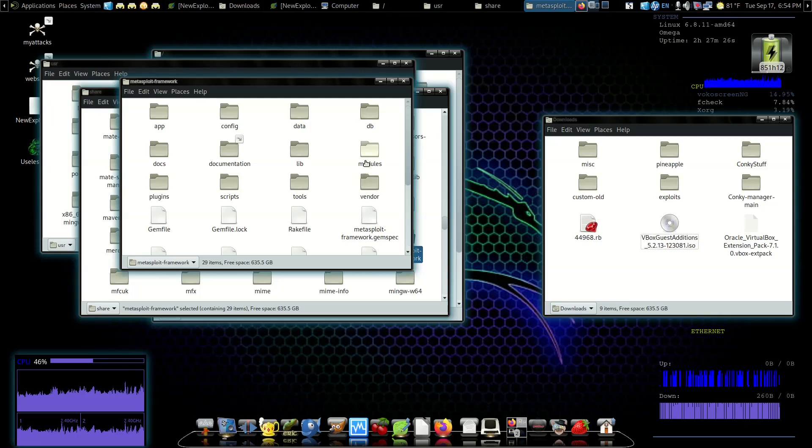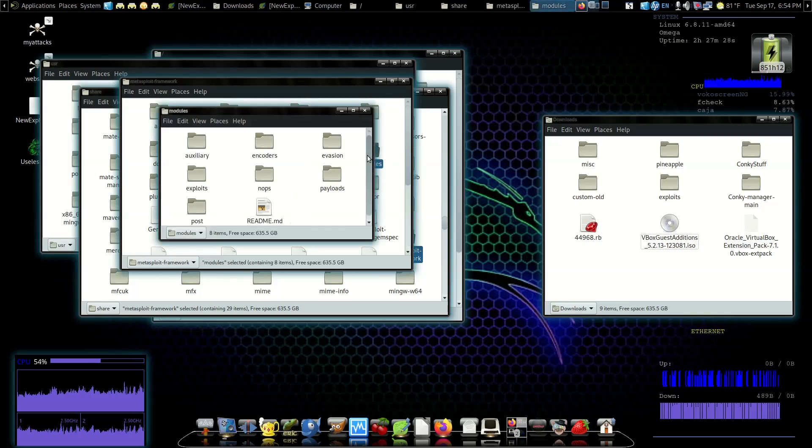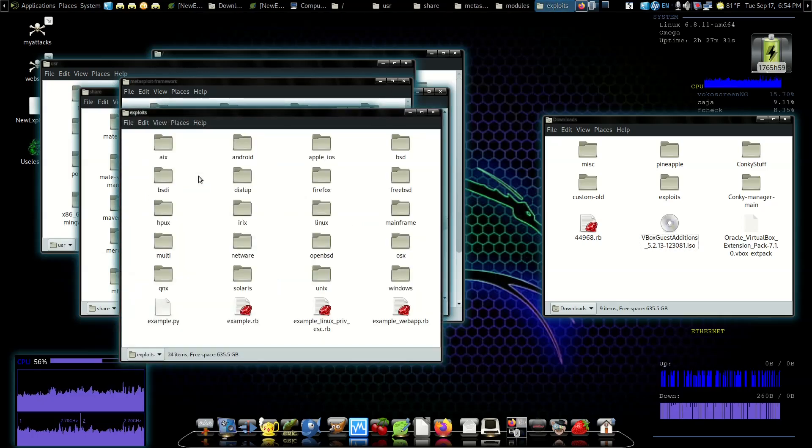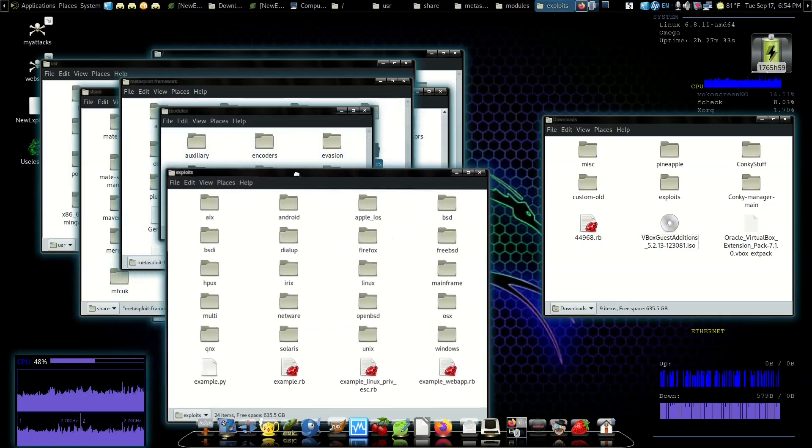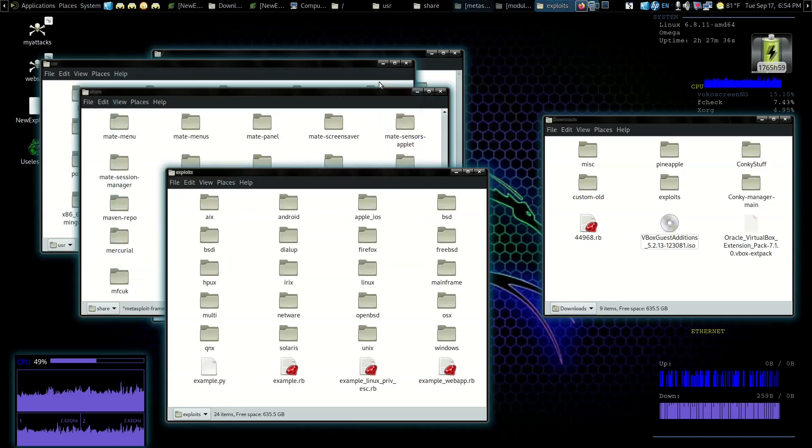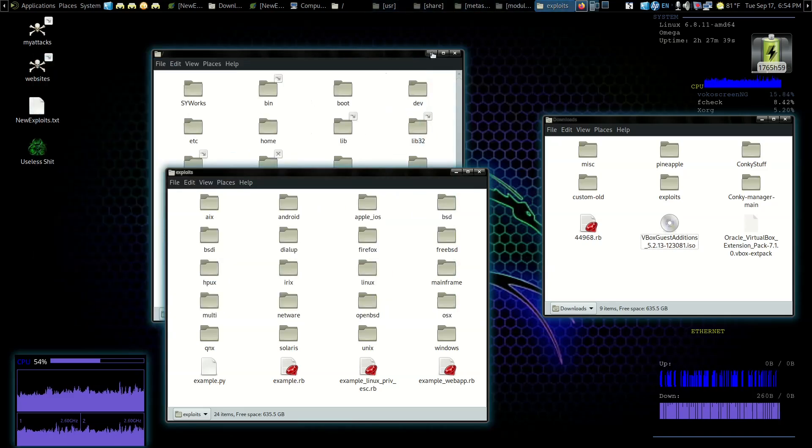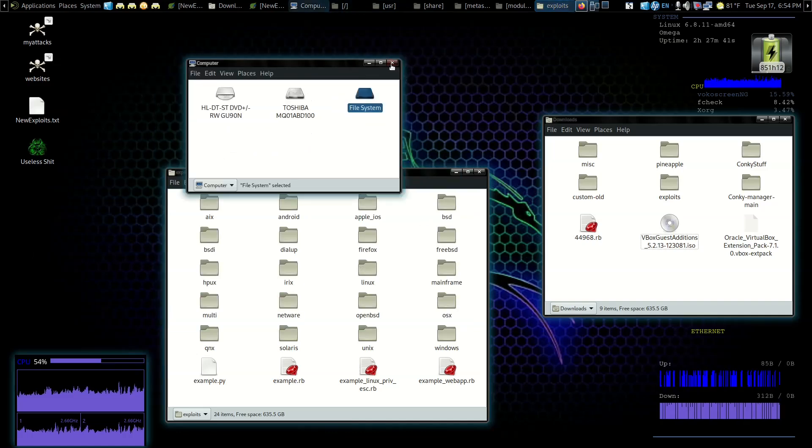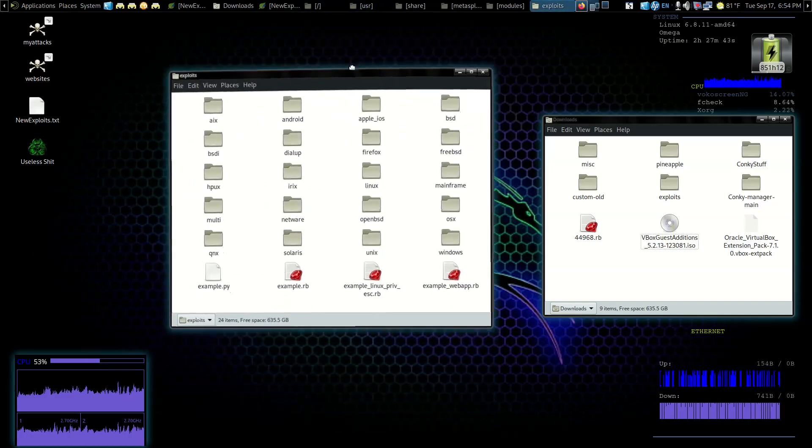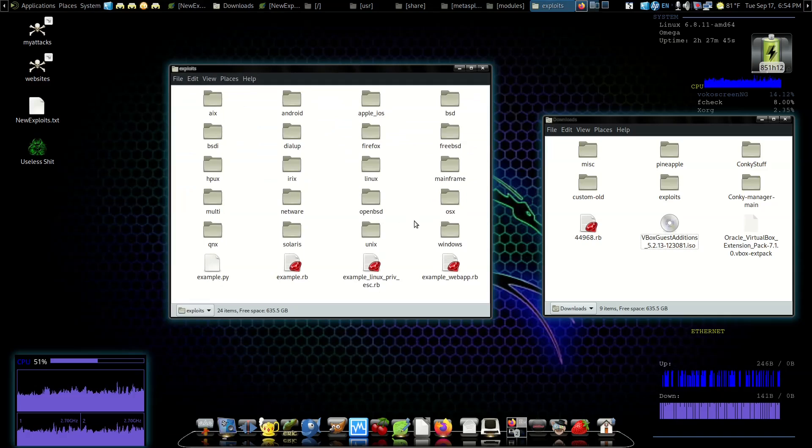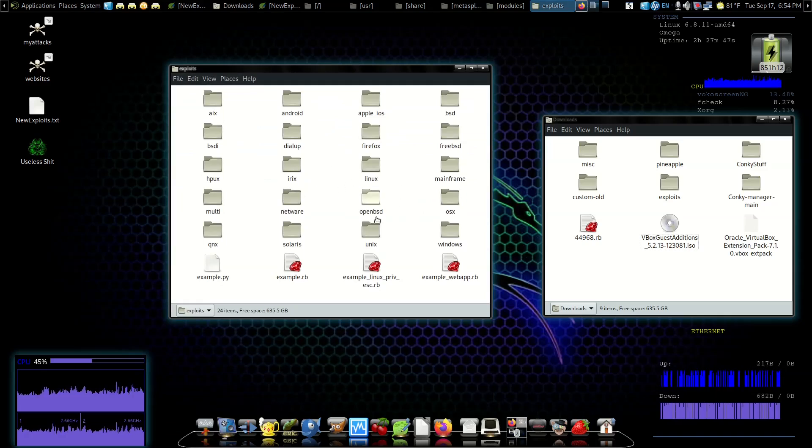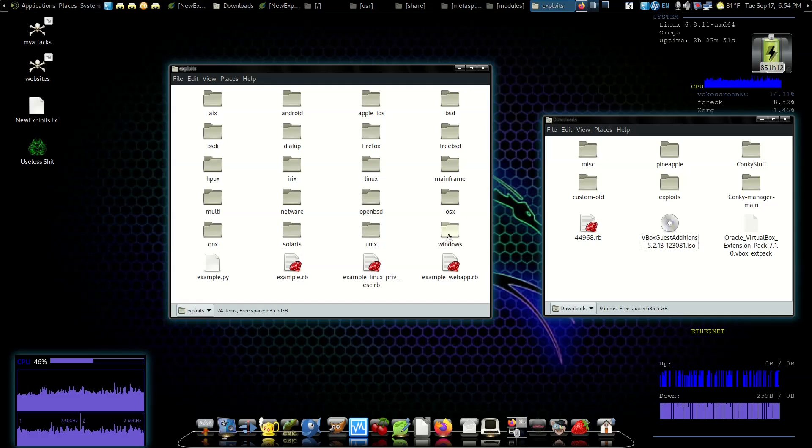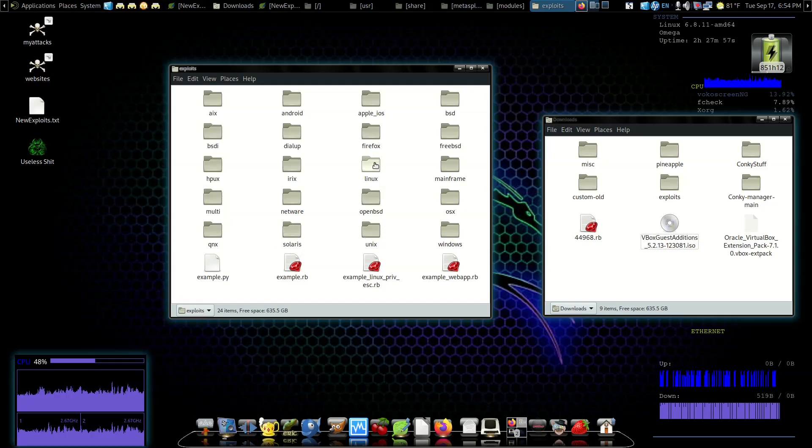Then Modules and then Exploits, because that's what we're grabbing. We don't need all these windows, so we're going to close these out just so it's not all cluttered. Now we're in the root section of the computer file system.